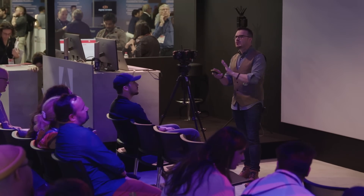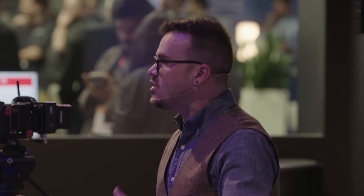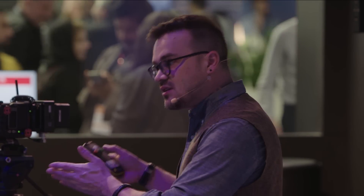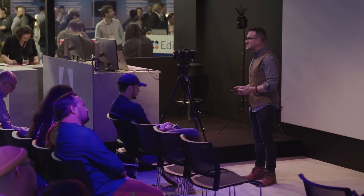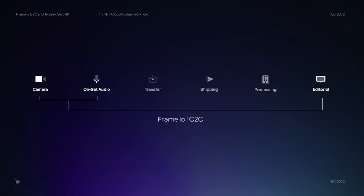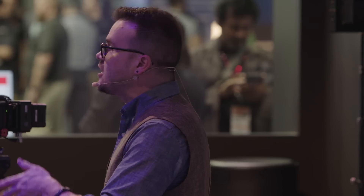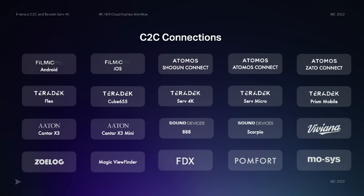Everybody's workflow pretty much looks like this: you have picture and sound, you have to download or ship that media, you have to prepare or process it, and then you give it to an editor. These are the general steps from shooting all the way to post production. What camera to cloud does is it takes the picture and sound and uses the cloud to automatically deliver to the editor with total automation. If you're part of the Adobe family, you can automatically authorize these devices to shoot an asset — picture or sound — right into Frame.io.